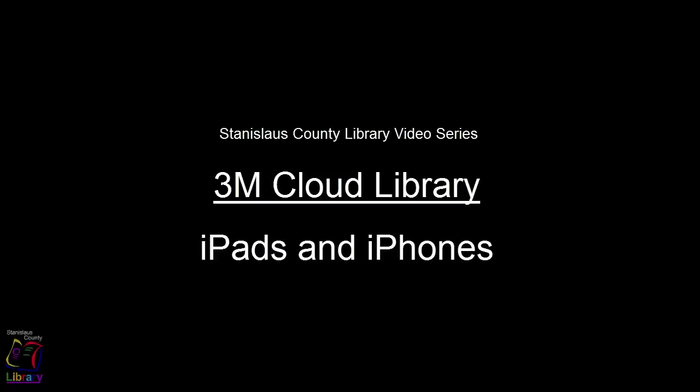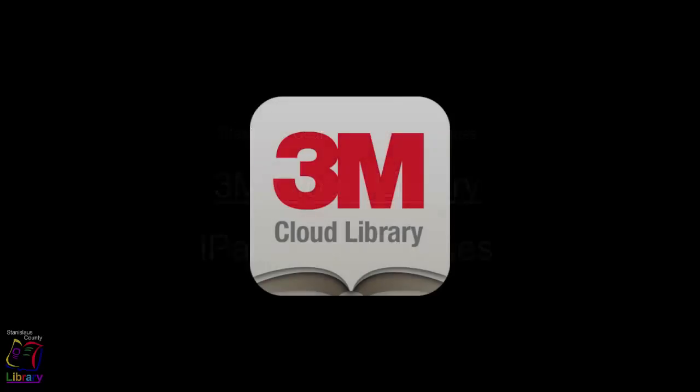Welcome to the Stanislaus County Library's video series on using the 3M Cloud Library for iPads, iPhones, and other iOS devices. The 3M Cloud Library is an app that you can install on your iPad or iPhone that will let you check out and read e-books from the Stanislaus County Library's 3M Cloud Library collection.